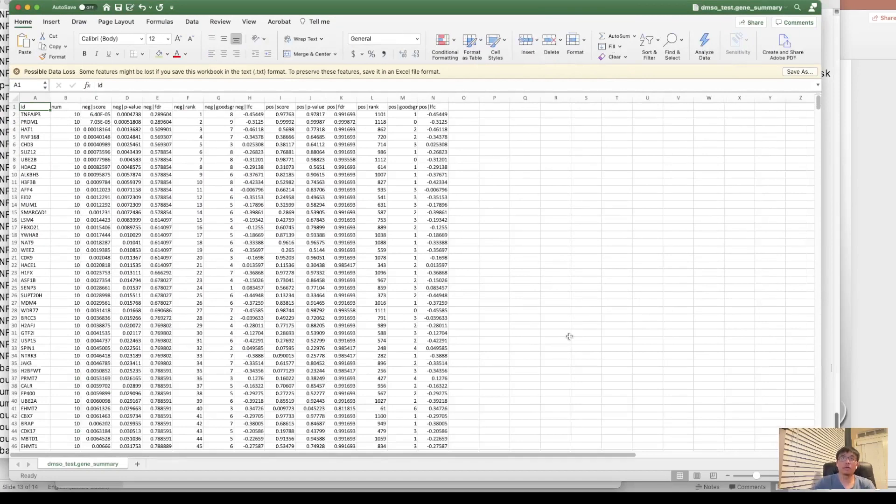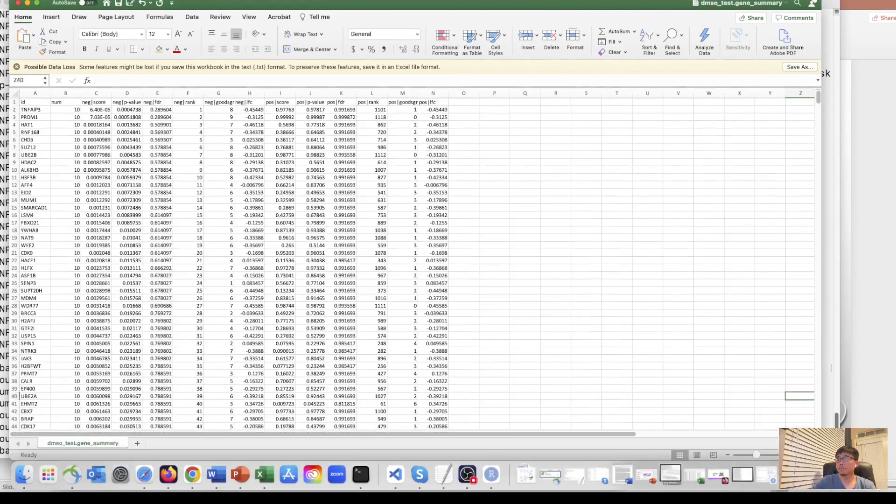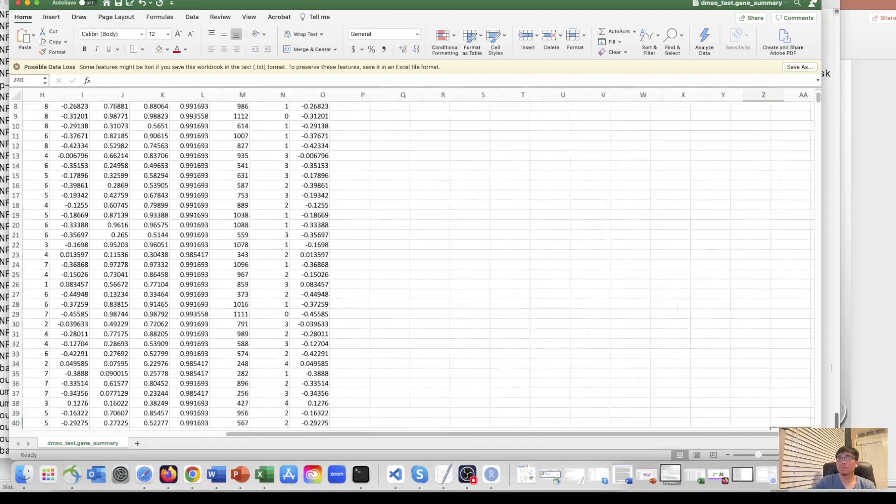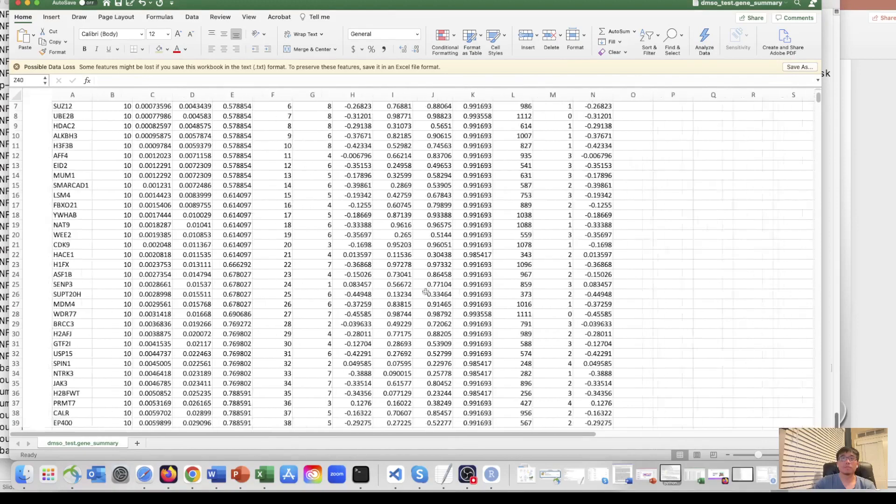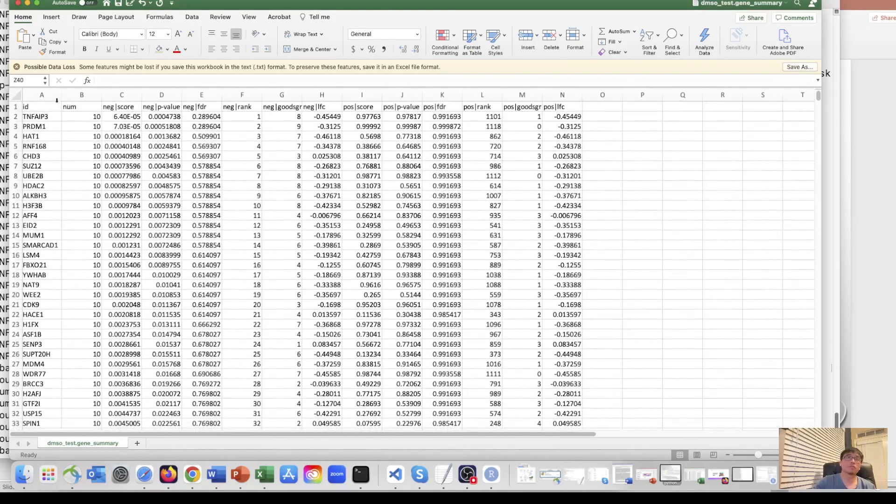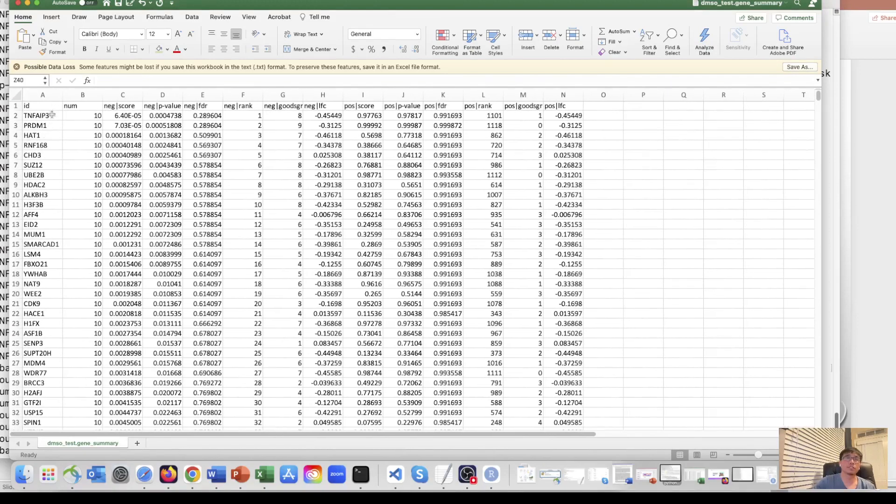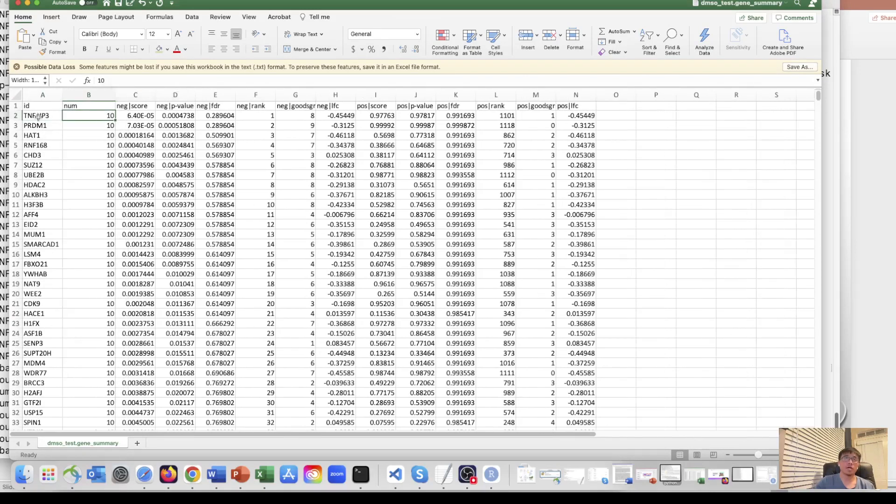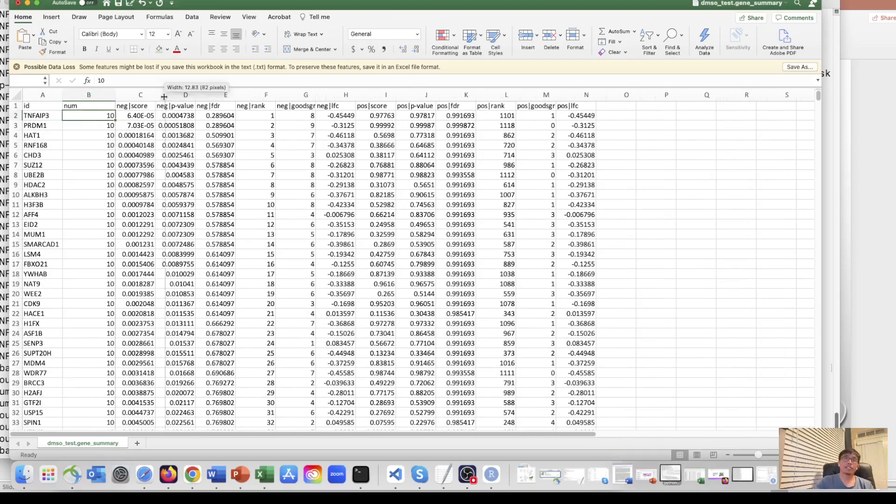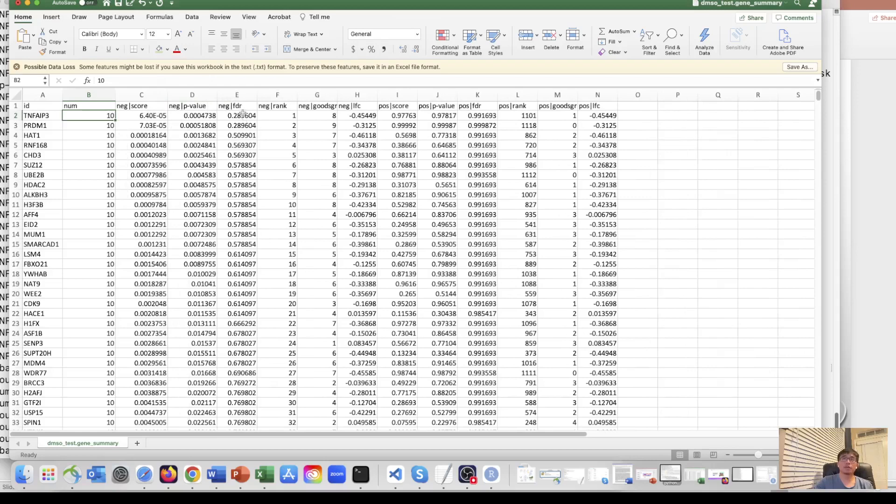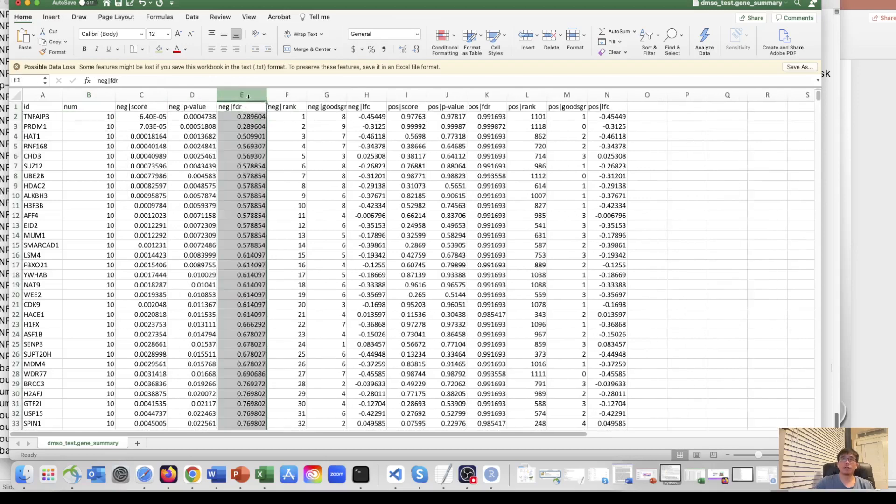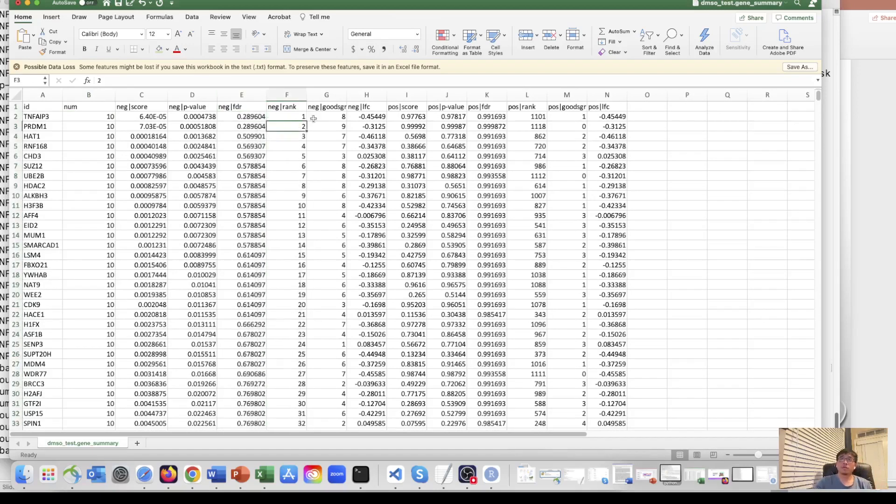It has different columns. So the first column is gene name. And the number is how many sgRNAs targeting this gene. We have 10 in our library and the negative score, negative p-value and negative FDR. We need to look into the FDR, the false discovery rate. So this is the negative selection and its log-fold change.